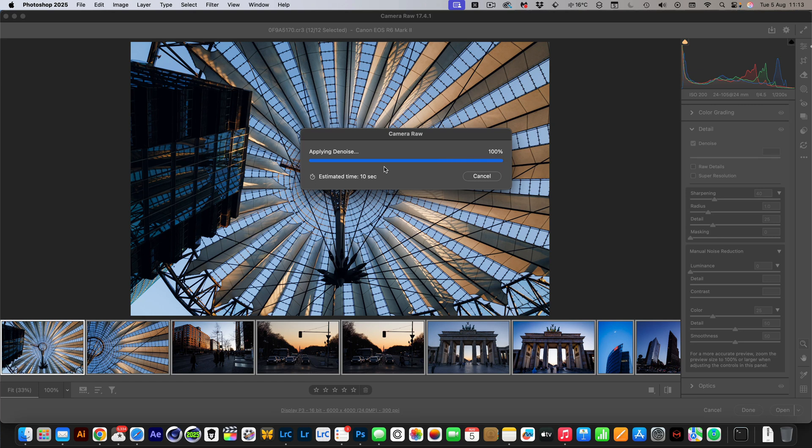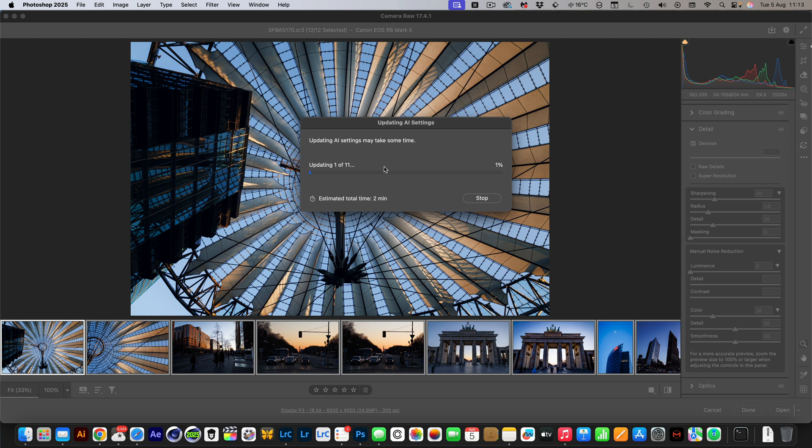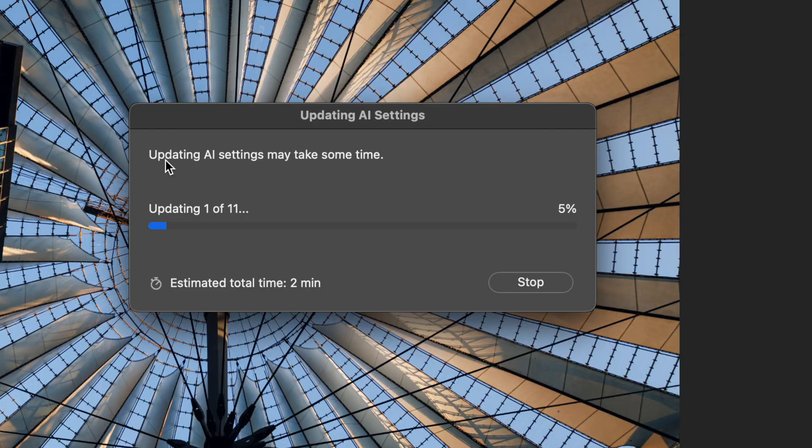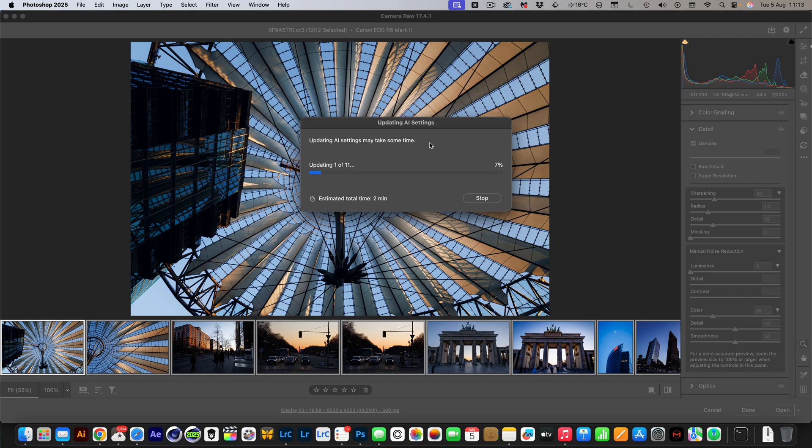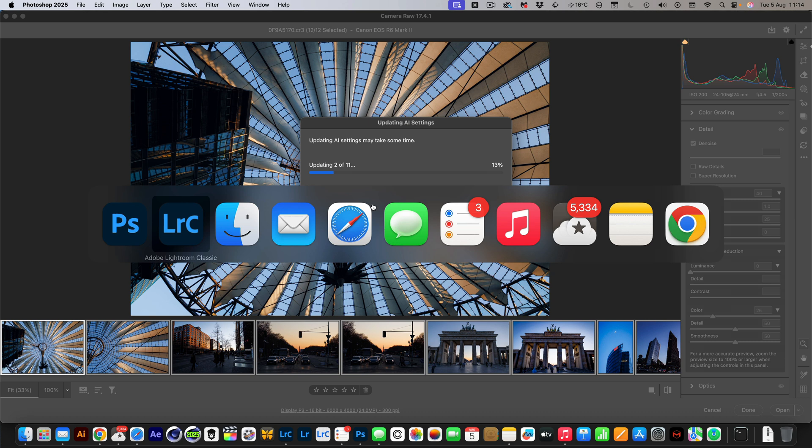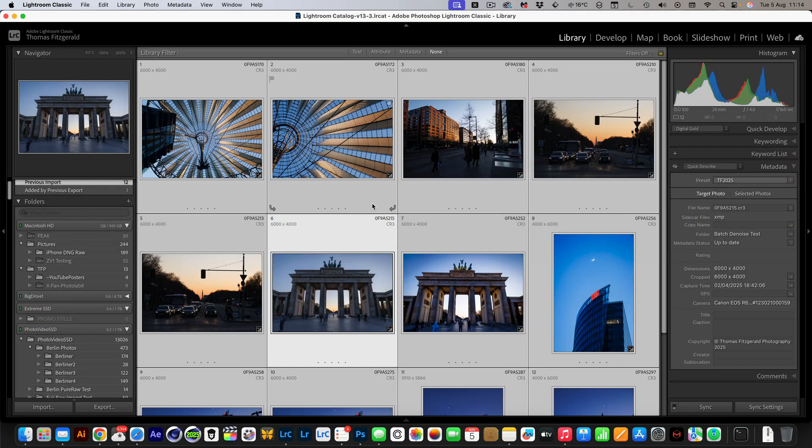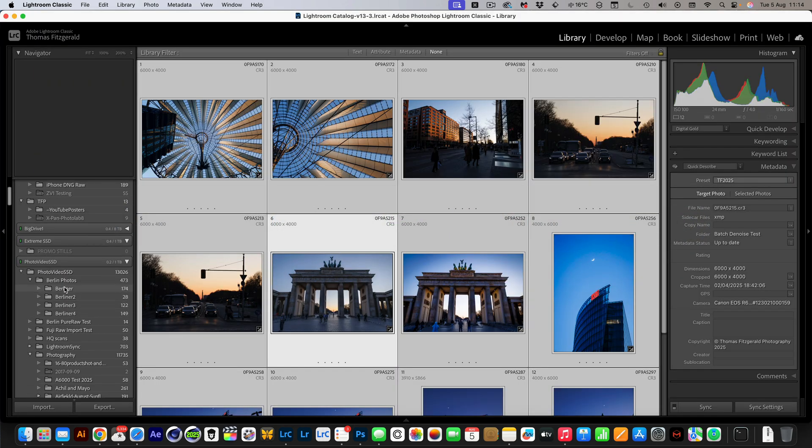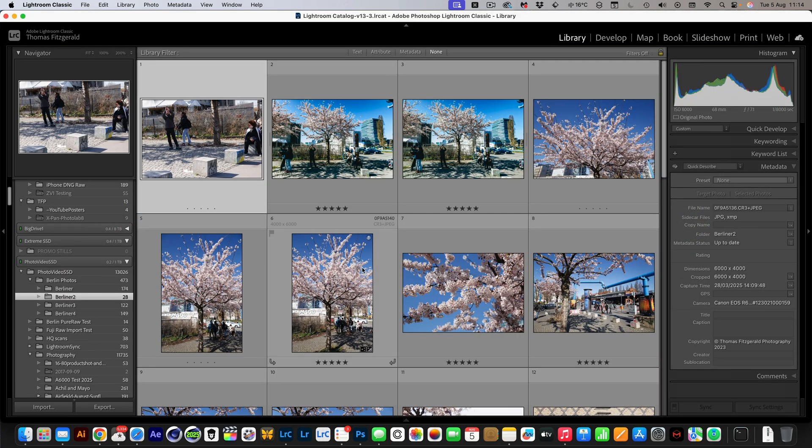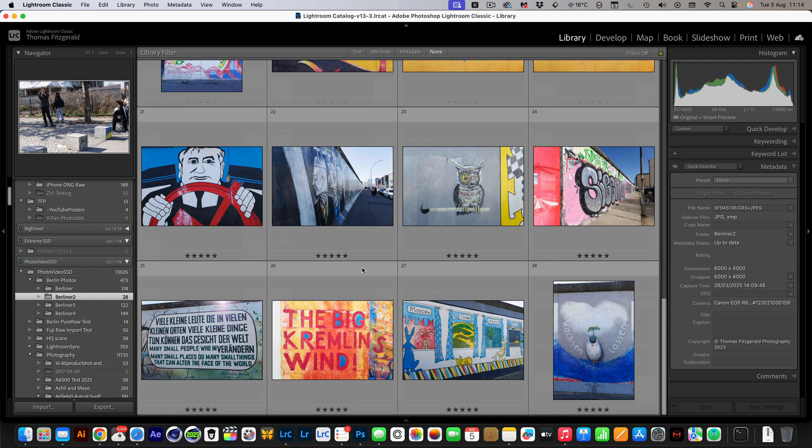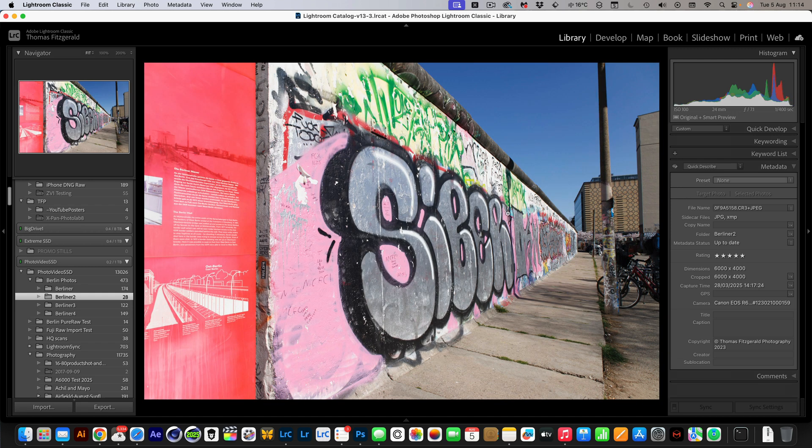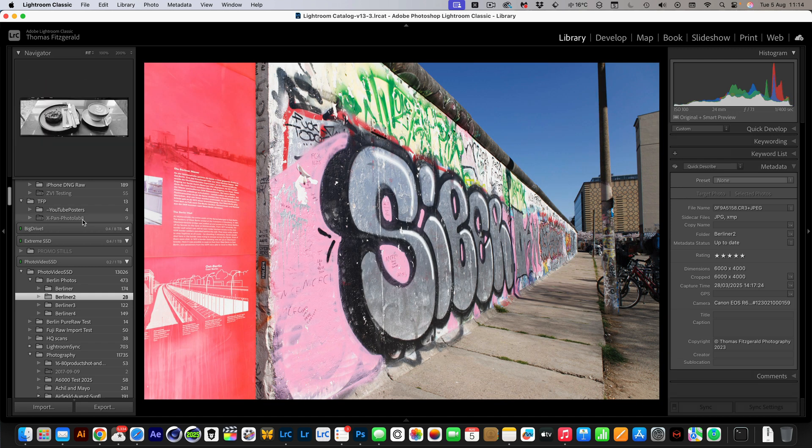Wait for it. So now it's updating the AI settings. As you can see, updating AI may take some time. If you're using thousands of images this could take ages. As it is it's saying it's only going to take two minutes. But if I pop back over to Lightroom, you can see I can work away with Lightroom and I can do other things, work on other images and so on.